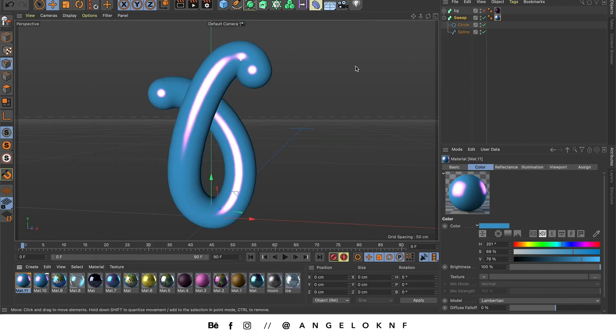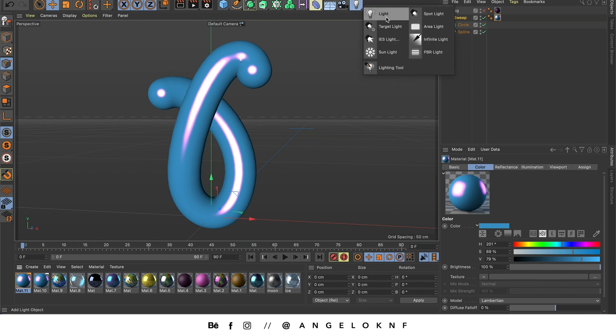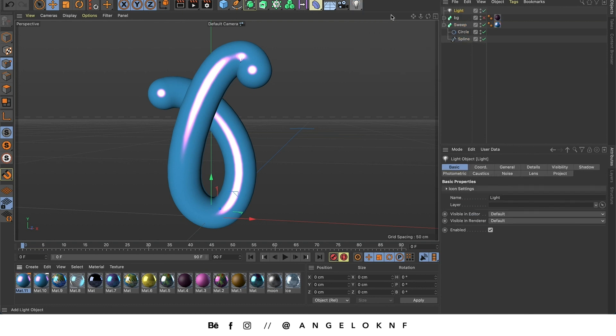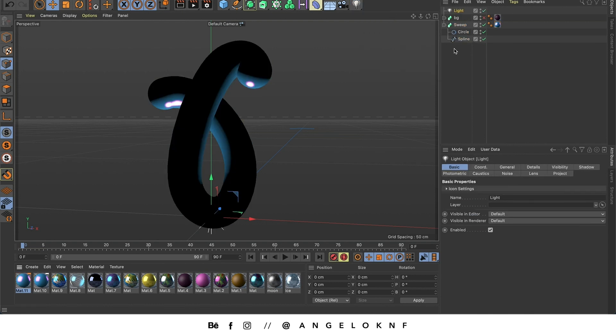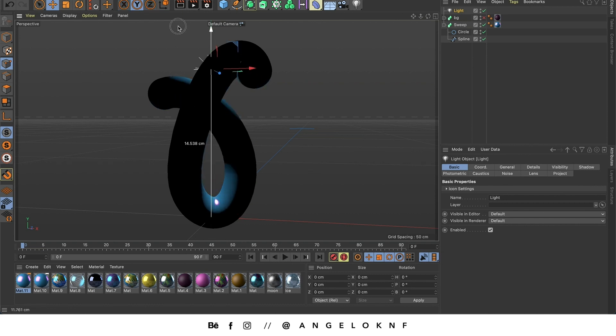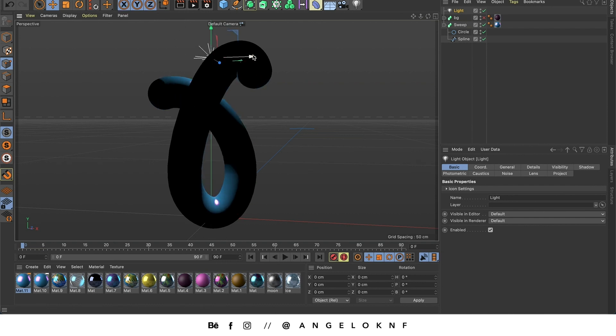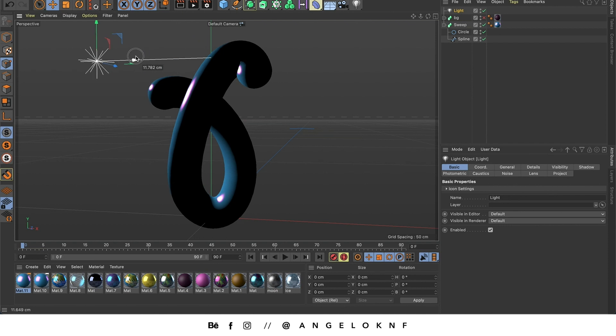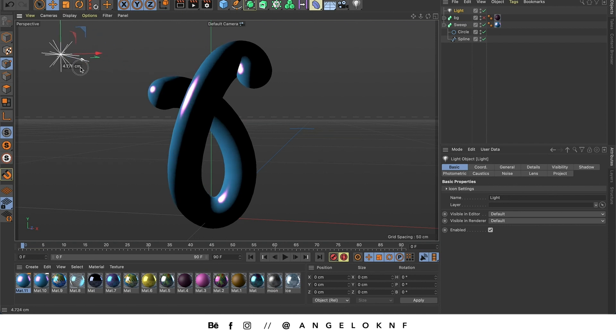Now we're going to add some lights, so I'm going here on the light, I click and hold and I select the first option. You can select any other light but I will go with the standard one. If you see it has appeared here, so I'm going to move it higher. And a bit to the left. Probably bring to front a bit.